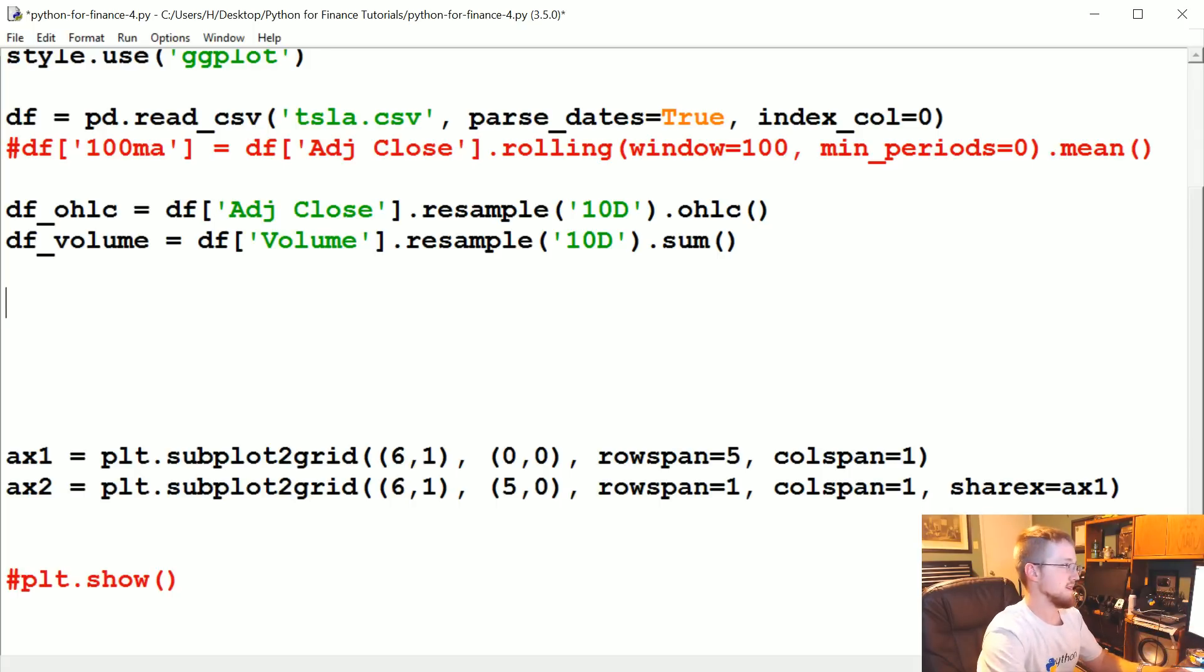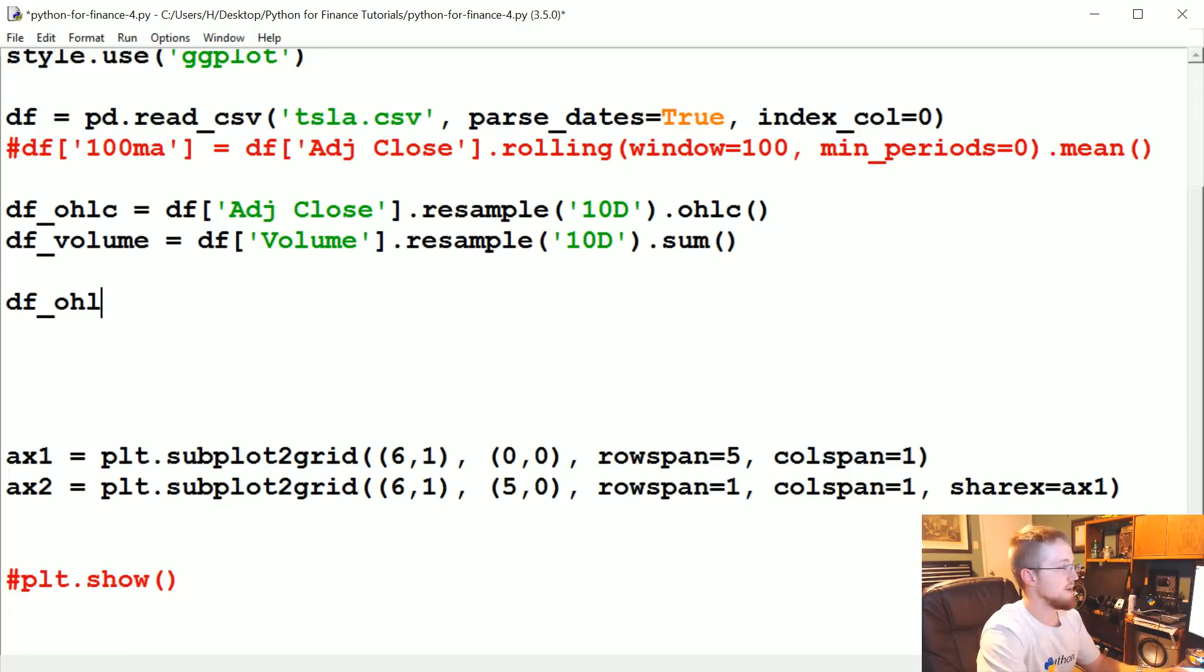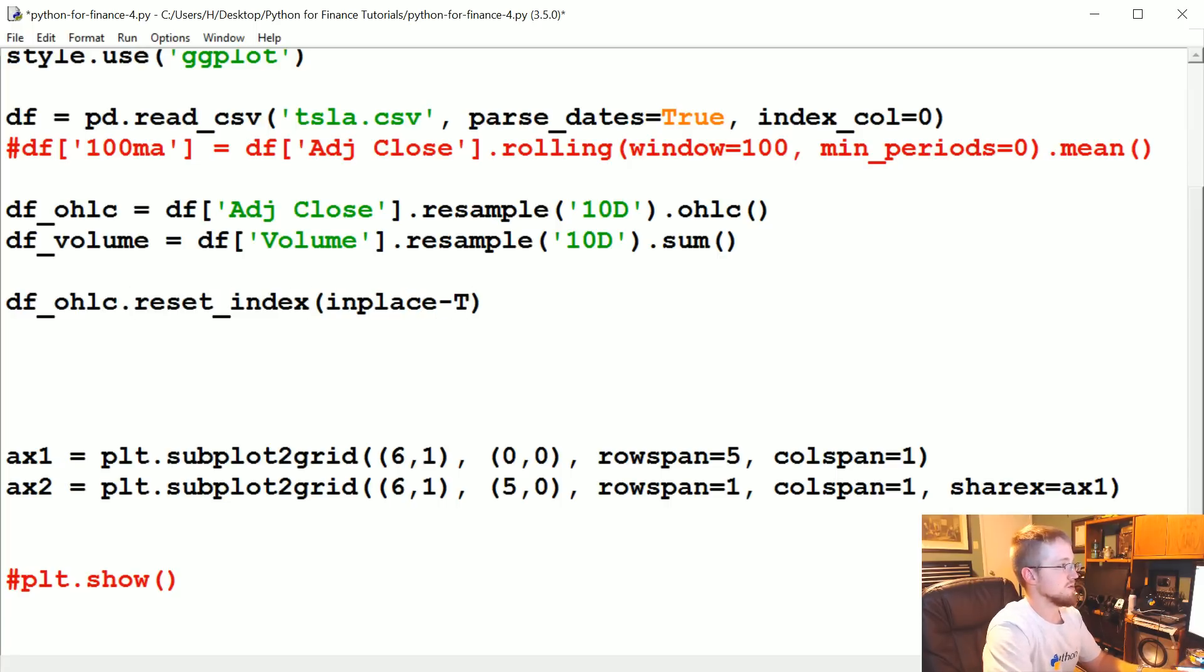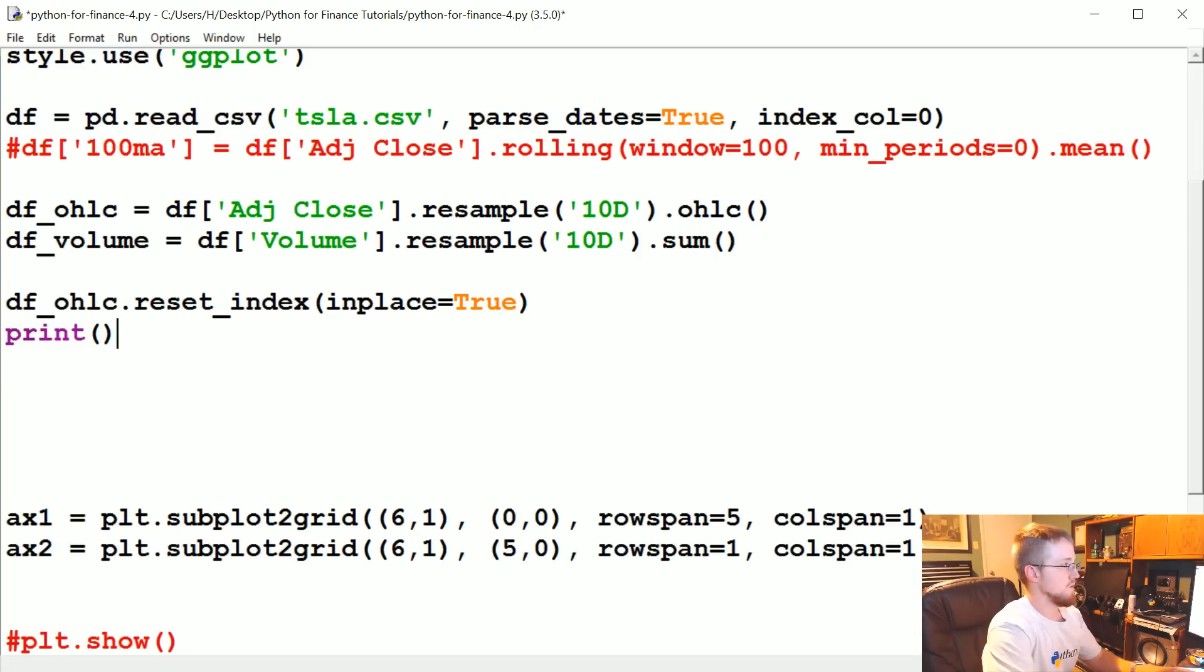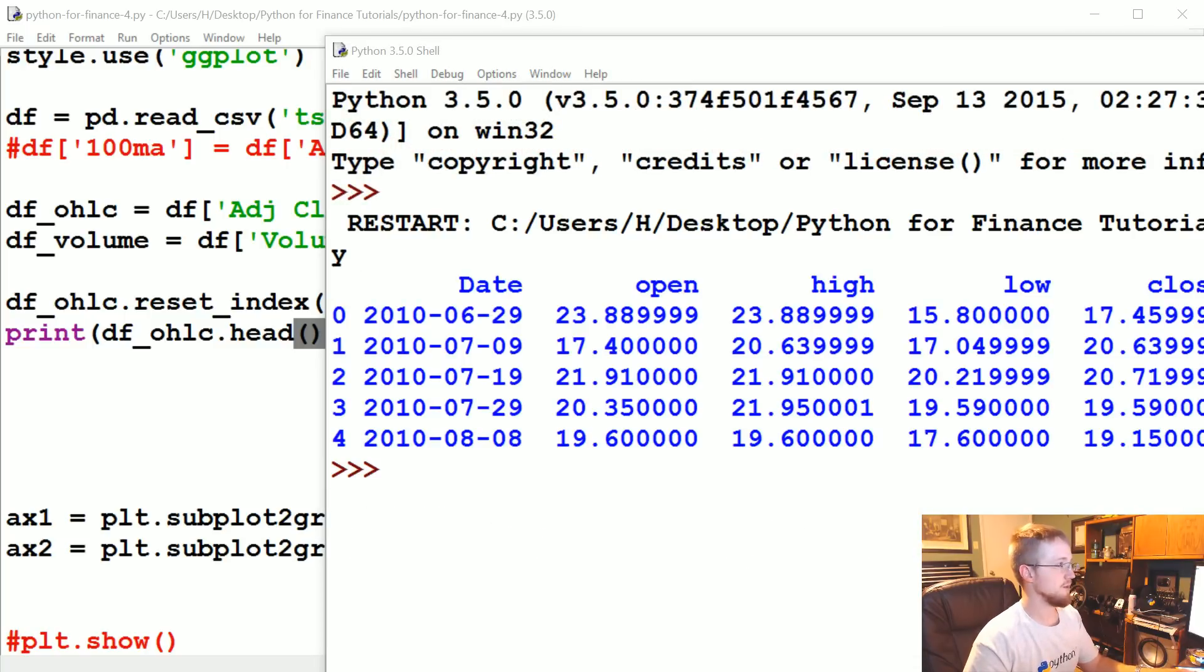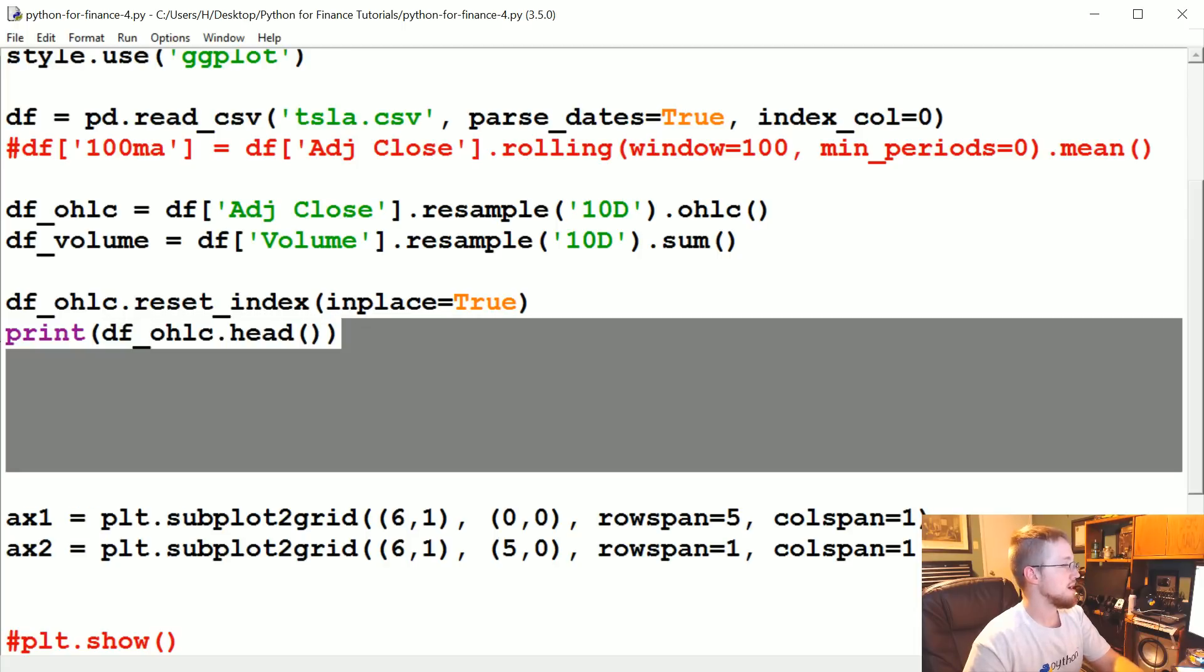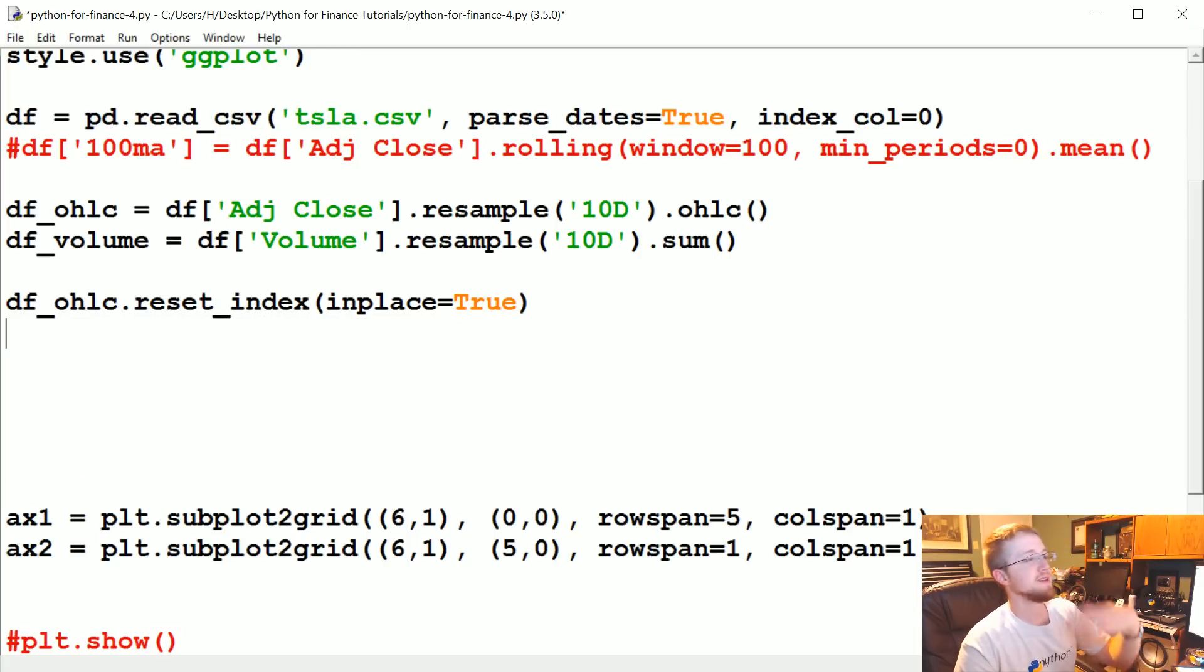The way we do that is, I think we can actually just do df. I can't remember if this will happen in place or not. Dot reset_index. Let's try it. In place equals true. And then we'll print this dot head. Let's see if that works. Sure enough, it does. So we can modify that in place. Cool. We've got date.